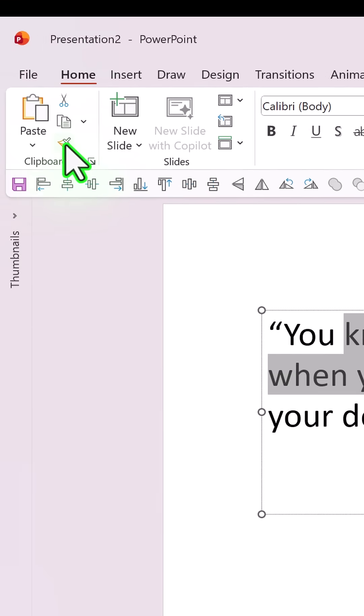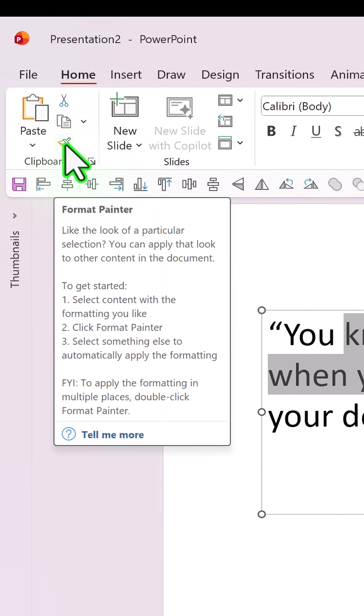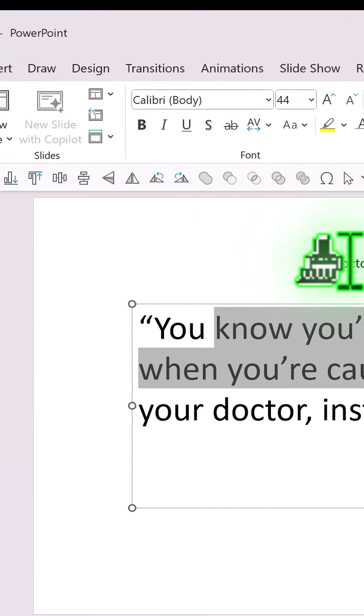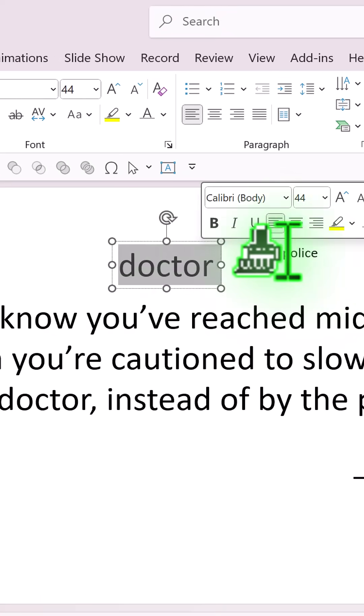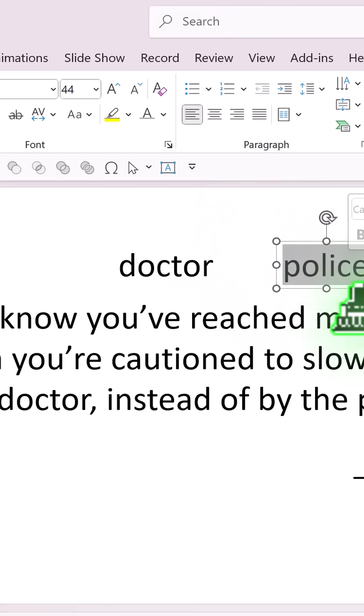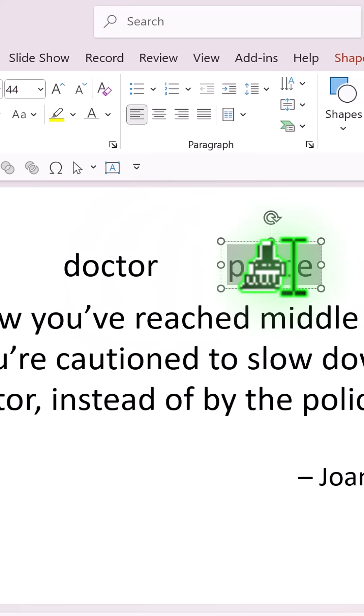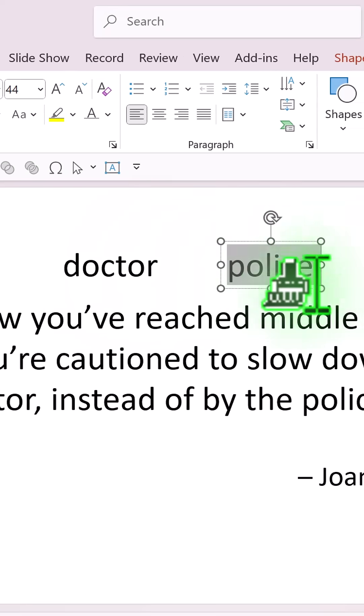So you select some part of the text, and then double-click on the Format Painter and use that to make sure that the fonts of these two new words are the same as the ones that are in the original text.